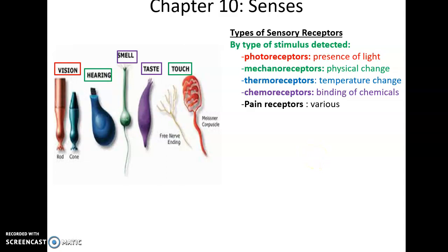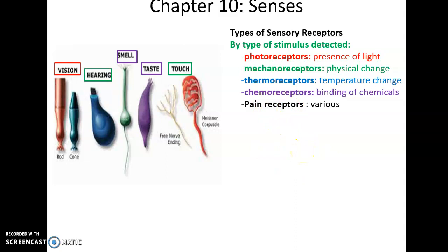Types of sensory receptors: they can be classified based on what sort of stimulus they detect. Photoreceptors detect the presence of light — good for vision. Mechanoreceptors detect physical change — something causing a push or a deformation on the receptor. Thermoreceptors detect change in temperature. Chemoreceptors detect the binding of chemicals to the receptors. And then pain receptors — there are lots of ways to stimulate those, so they end up basically getting defined by what we experience.